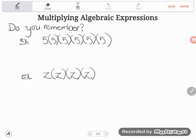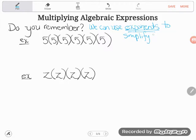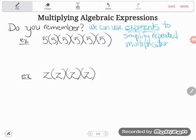The first thing I want you to remember is that we can use exponents to simplify repeated multiplication. Exponents are considered simpler than repeated multiplication. What I mean by repeated multiplication is when we have the same number multiplying over and over again. For example, here we have the number 5 multiplying over and over: 5 times 5 times 5 times 5 times 5 times 5 times 5.